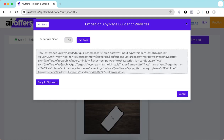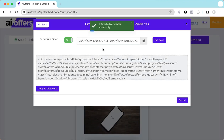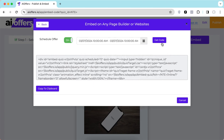There are multiple embedding options available. The first one is 'Embed on any page builder or website' — just copy the code and paste it anywhere you want. If you are using page builders, choose the custom HTML element and paste it there. You can also schedule this offer to display on your website on a particular date and time only — configure the settings, get the code, and copy it.